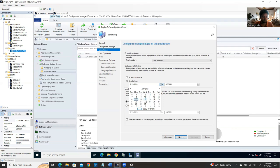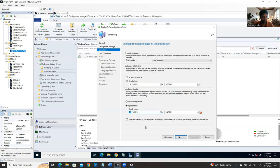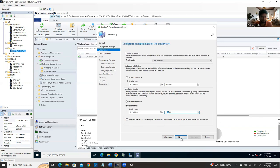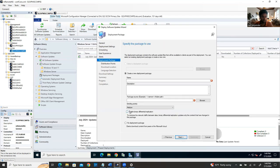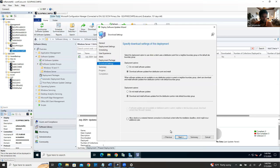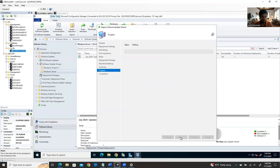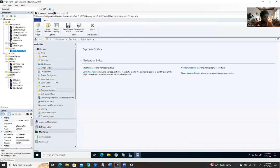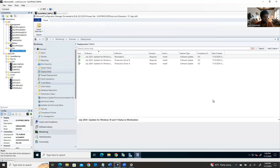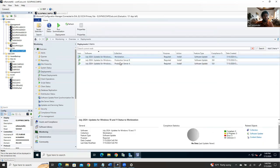If any server shows as not patched, you can manually download the patch. Go to Software Library, find the update — for example KB5040434 for Windows Server 2016 — search for it online with 'KB5040434 download' and go to the Microsoft Update Catalog. Download the appropriate file for your OS version (2016, 2019, or 2022), which is about 1.6 GB.